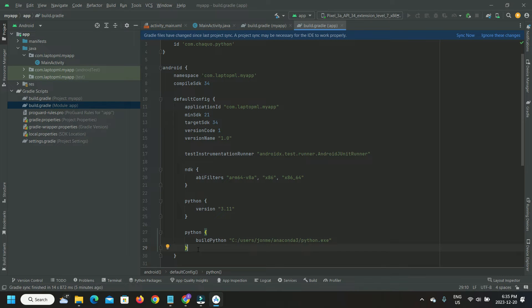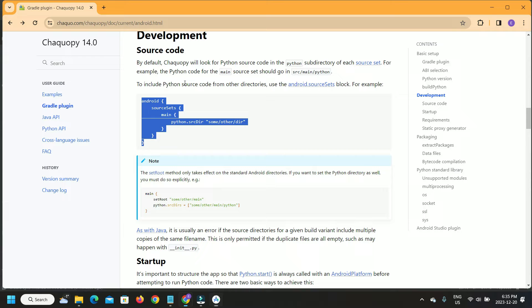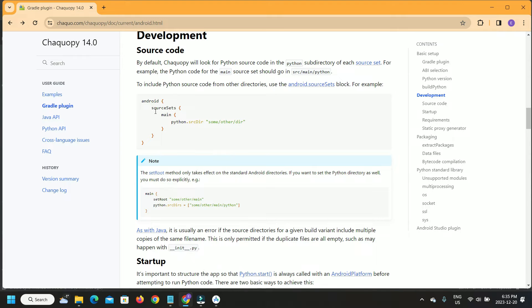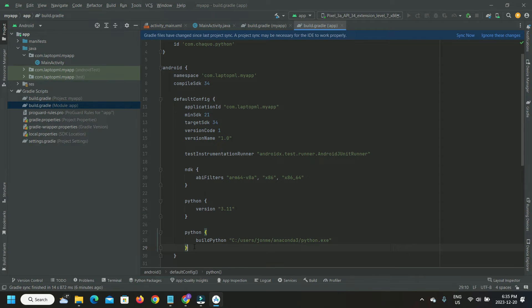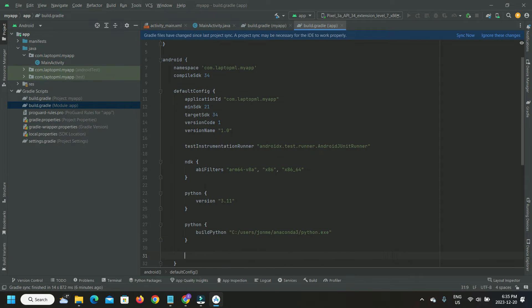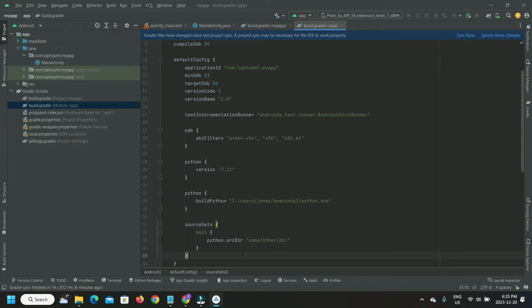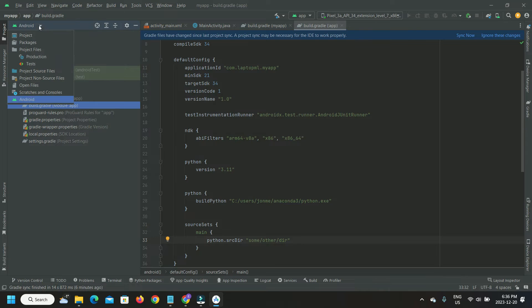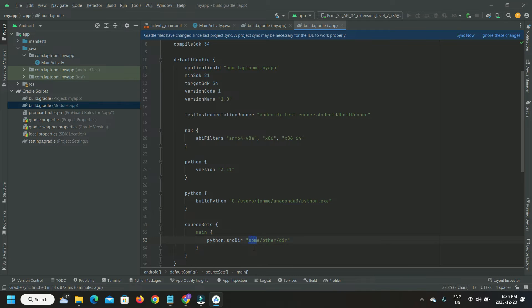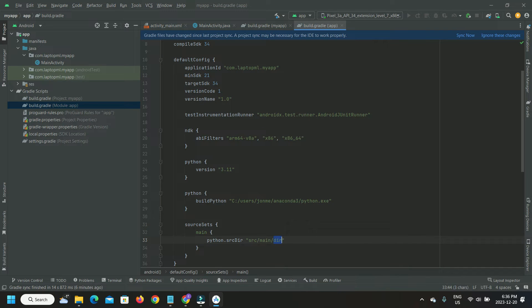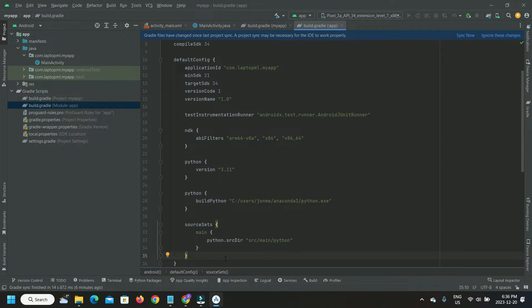After this, we configure the location of Python source code under default configuration. This location is where we write our Python scripts. By default, ChacoPy looks for Python source code under Python subdirectory on each source set. We will use only one source set here, so we will name our Python source code location like so.